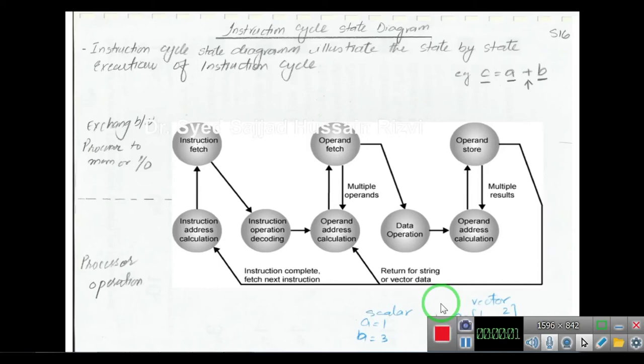Assalamu alaikum, this is Dr. Sajjad Sanderizvi. In this lecture we will explain the instruction cycle state diagram.